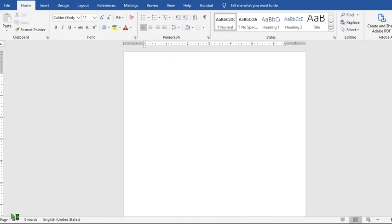In this tutorial today we shall be learning how to create catering certificates using Microsoft Word. To get started, you open up your Microsoft Word blank template.